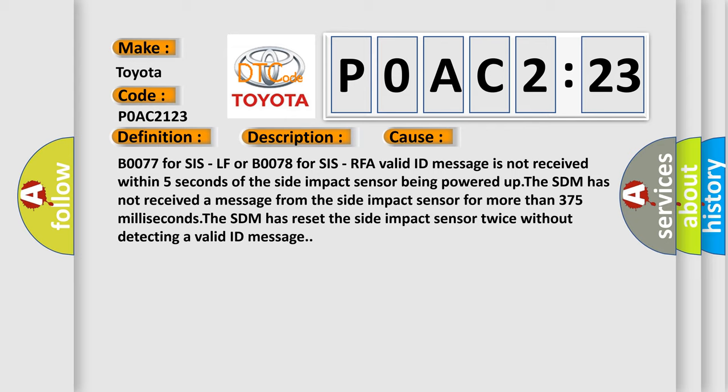The SDM has not received a message from the side impact sensor for more than 375 milliseconds. The SDM has reset the side impact sensor twice without detecting a valid ID message.